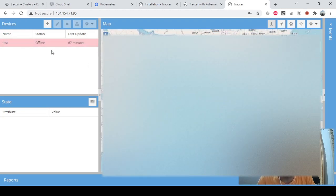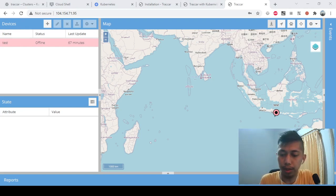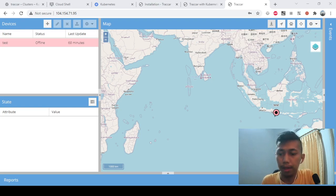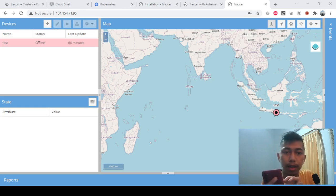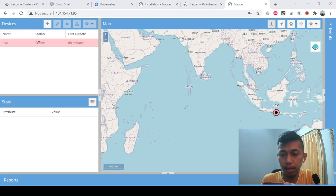Let me check whether I can make a device active. I'll try with my phone — enabling the data and changing the reporting frequency to 5 seconds. Let me start the service and check the status.